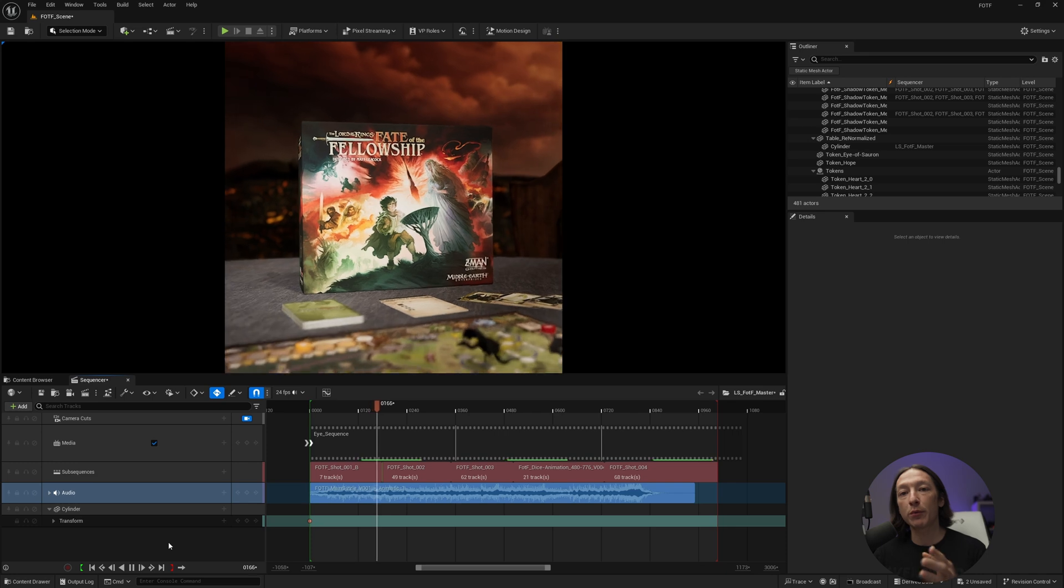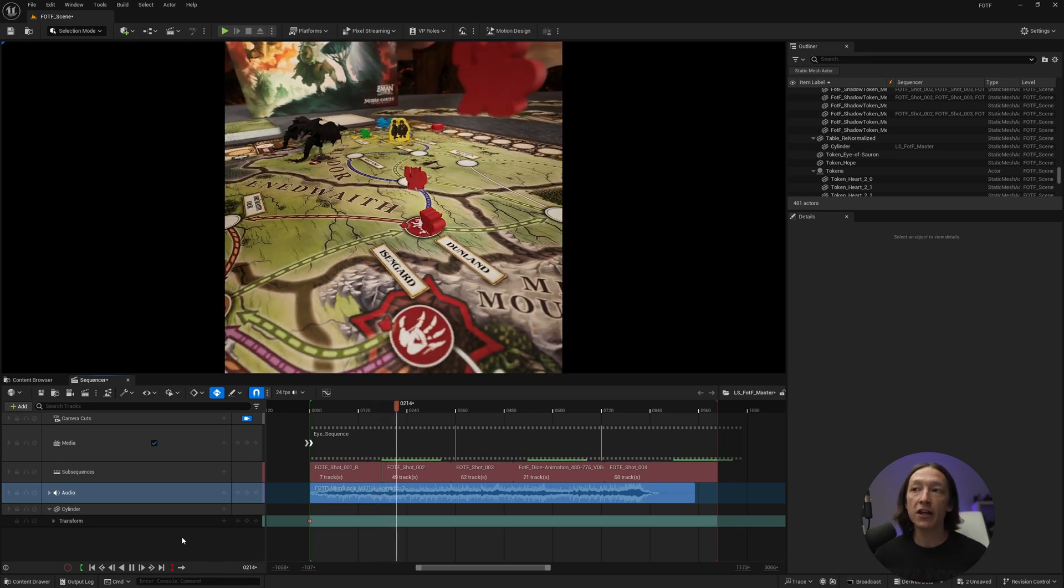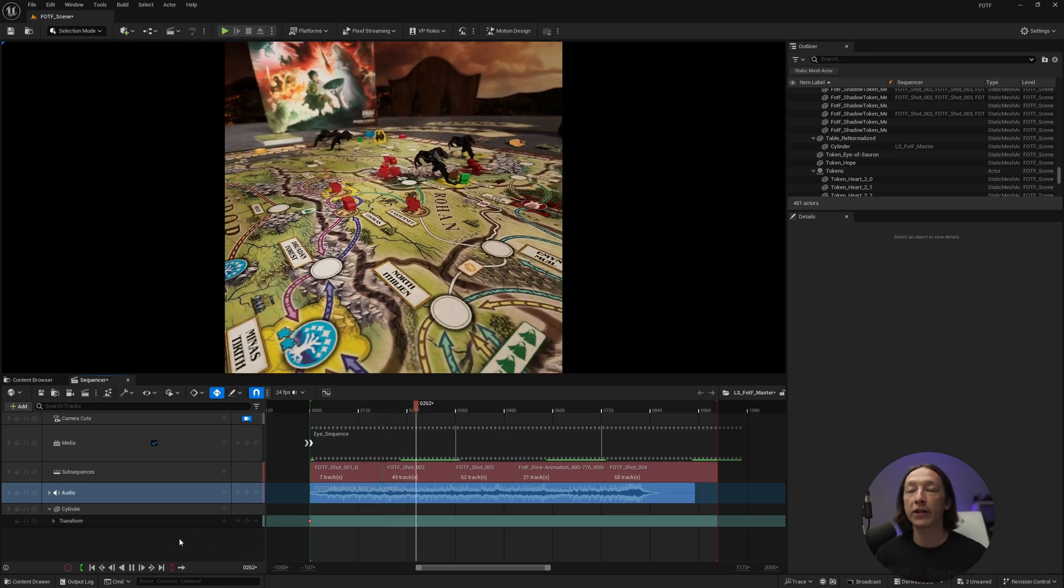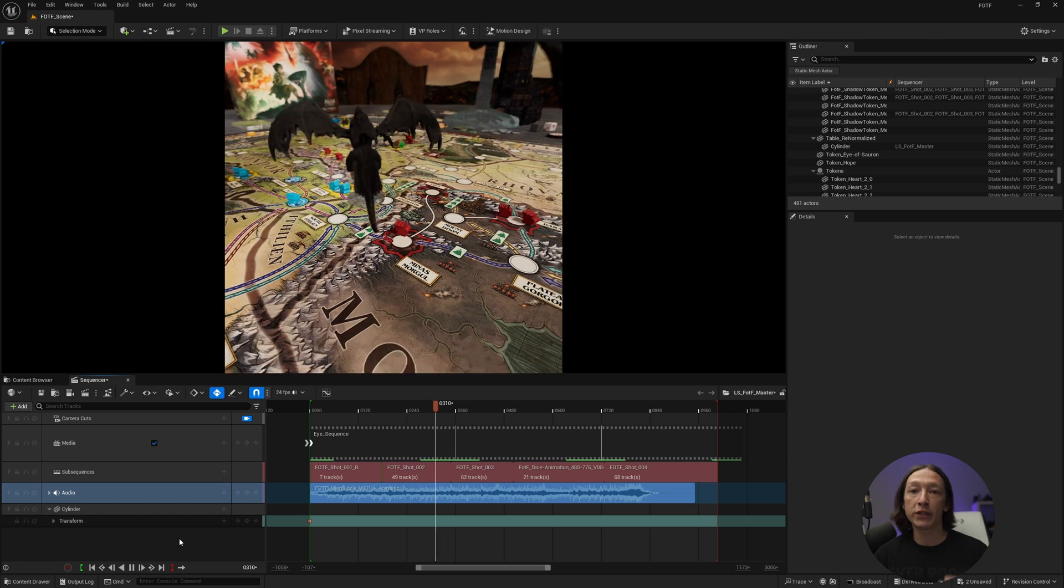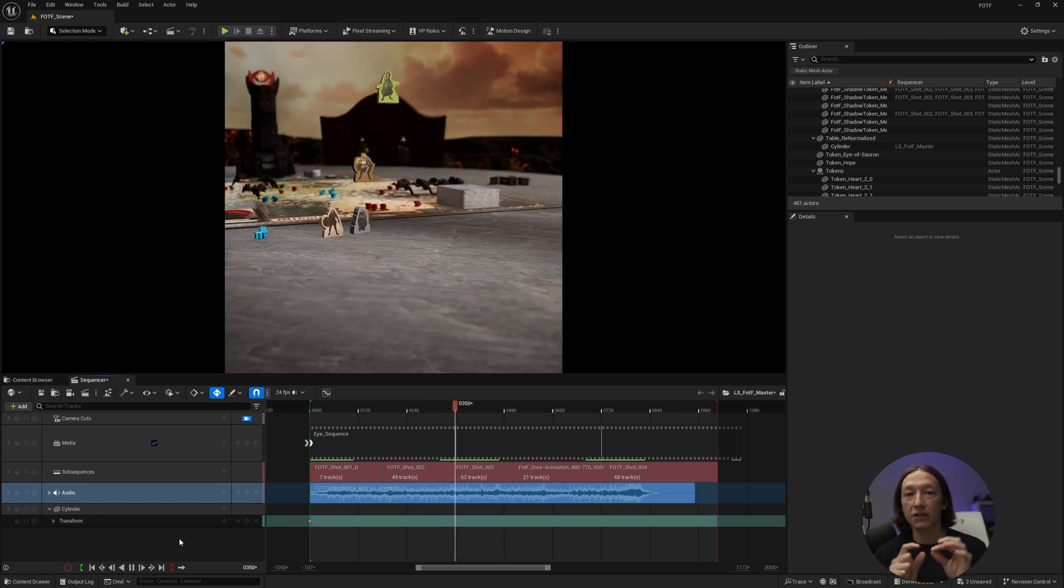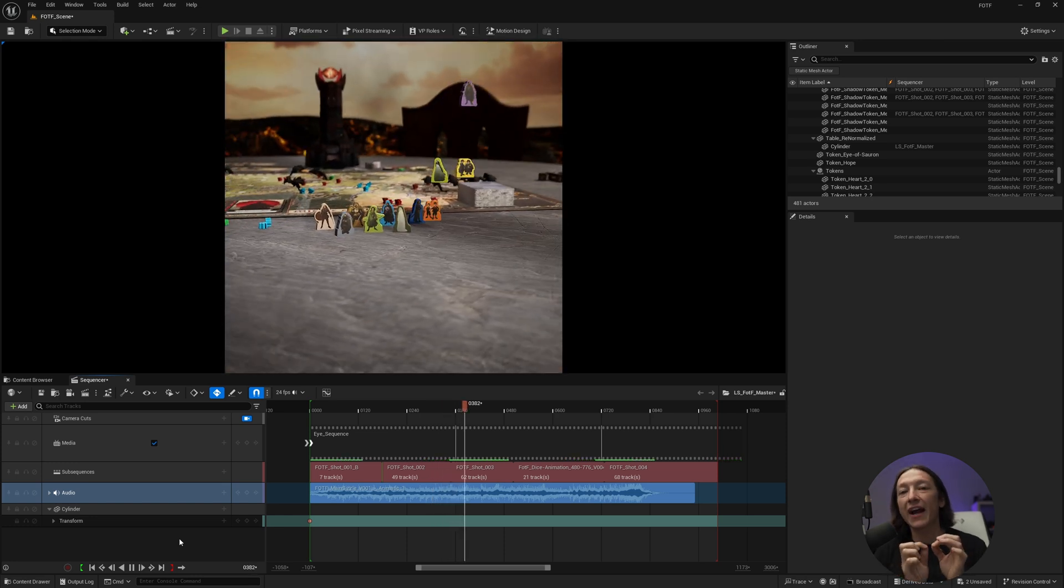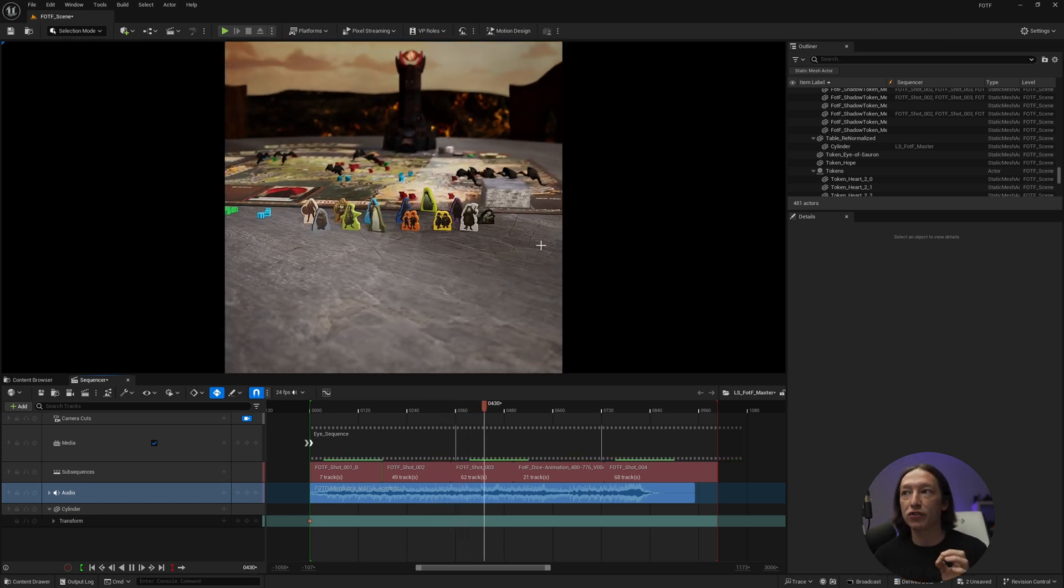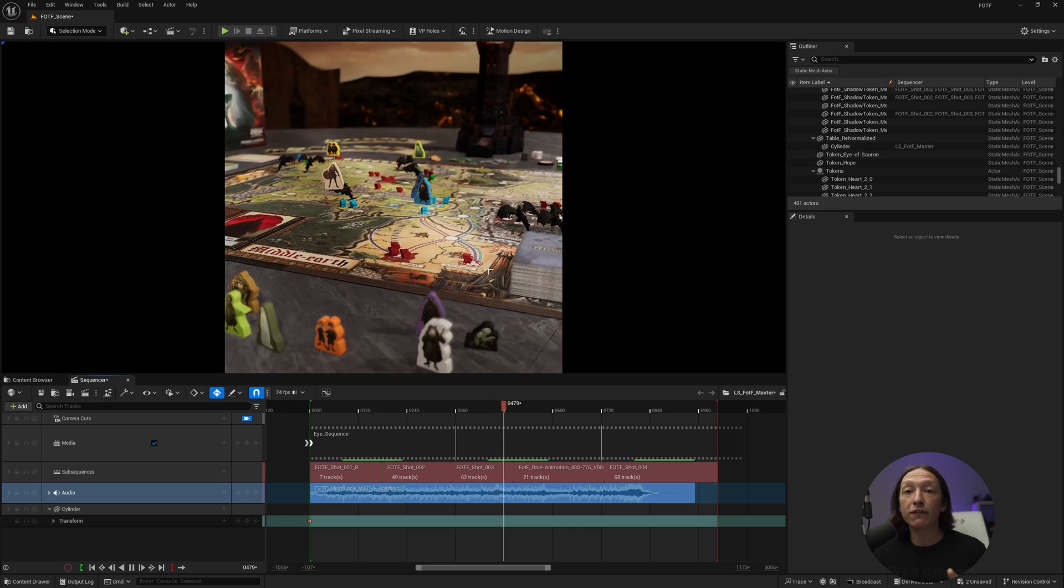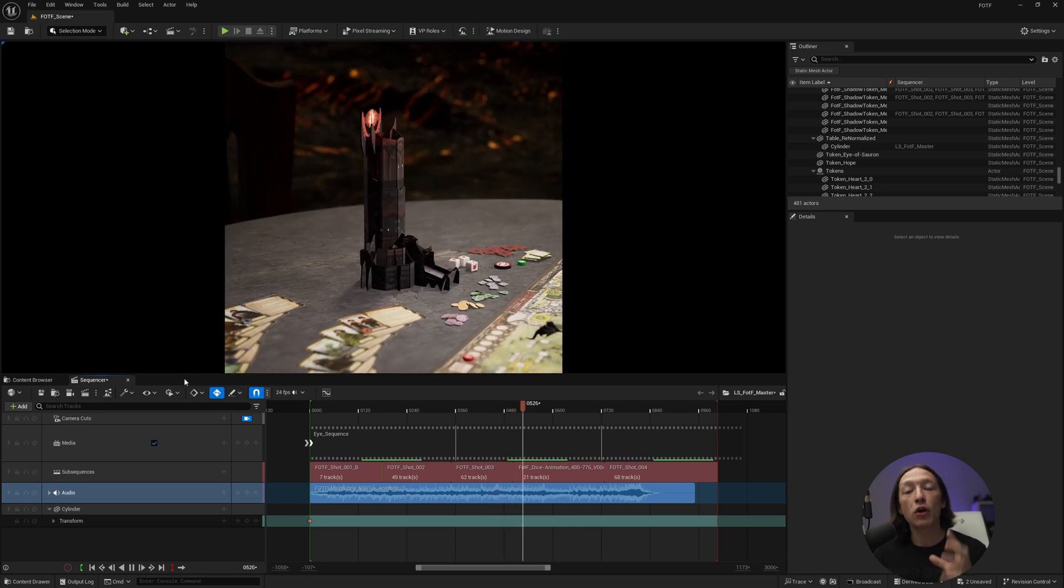Now, the difference between what we see in the viewport here and what we would see in the actual render is when you render something out of Unreal, it's going to tidy up some of those little imperfections that you see in the viewport. So that being said...